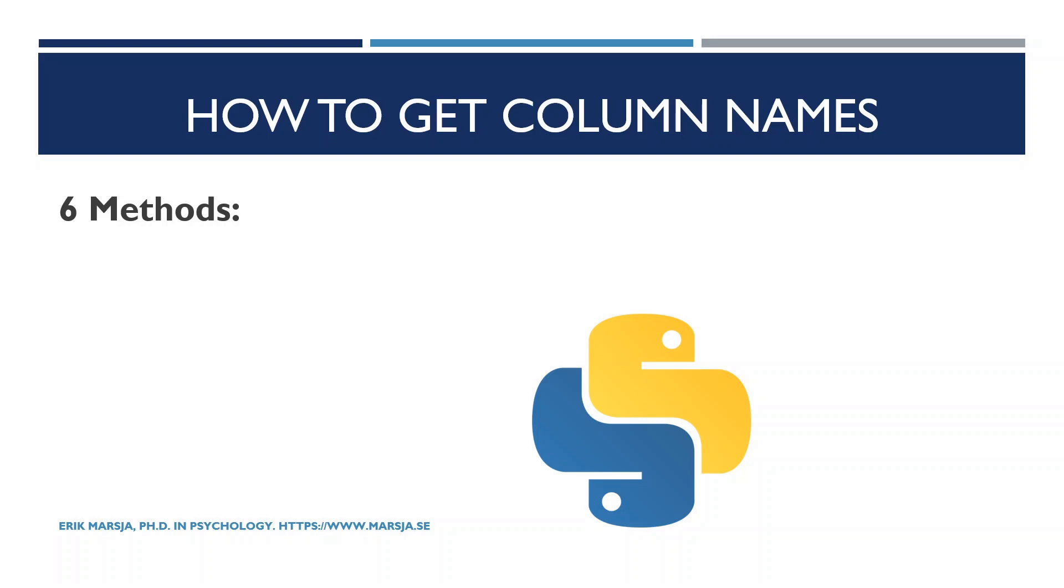Hi and welcome! In this pandas tutorial we will learn about six methods to get the column names of a pandas dataframe. Knowing the column names of a dataframe may be useful if we want to access the columns or if we want to analyze the data using Python, for instance.